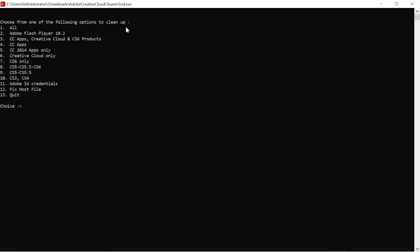Choose from one of the following options to clean up. Here are some Adobe programs that I have in my computer, but what I want to remove is this one: Adobe Creative Cloud only. So I leave my apps and everything safe, and I click to remove only Adobe Creative Cloud. So I just click six.